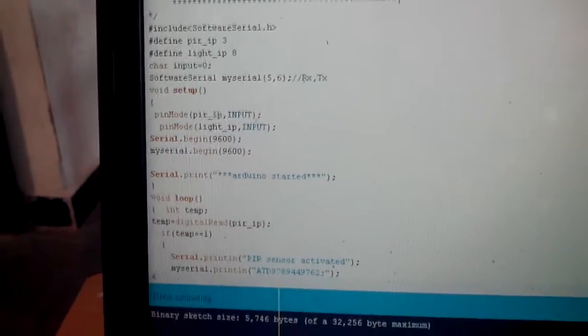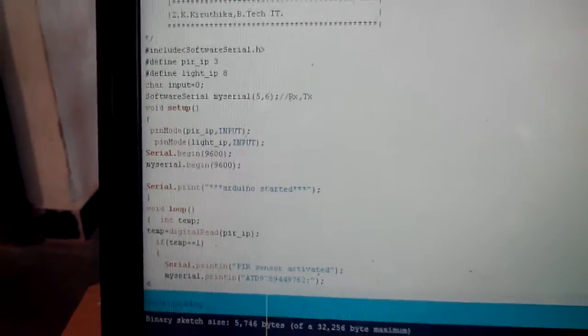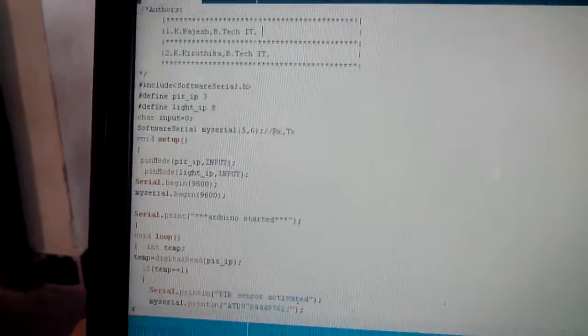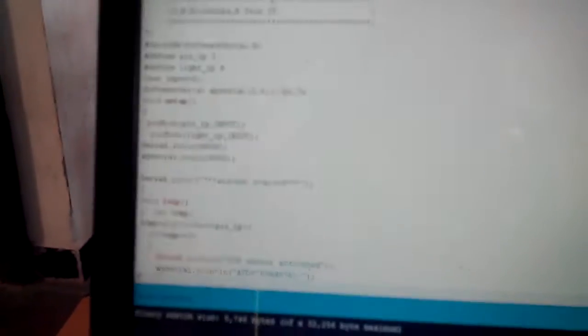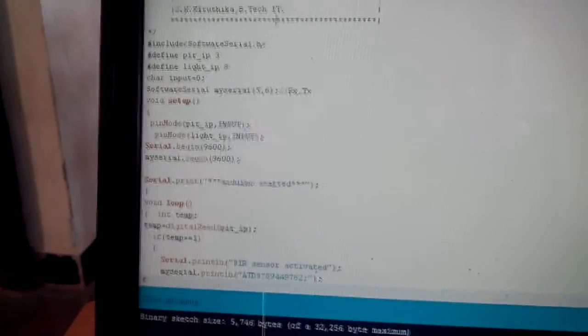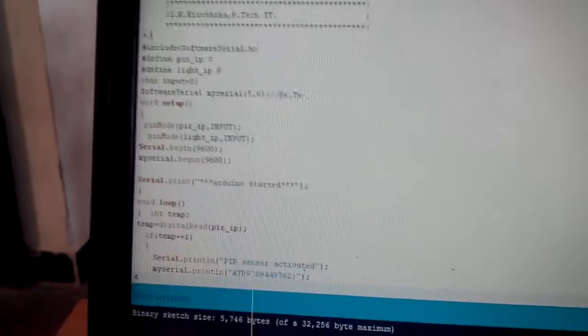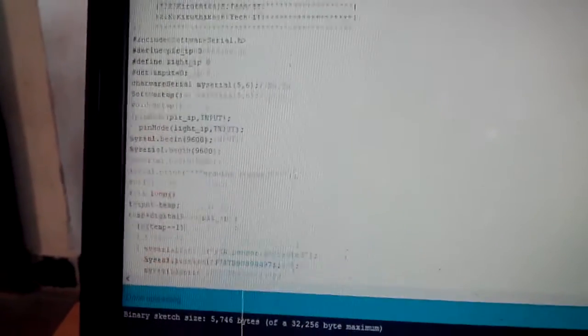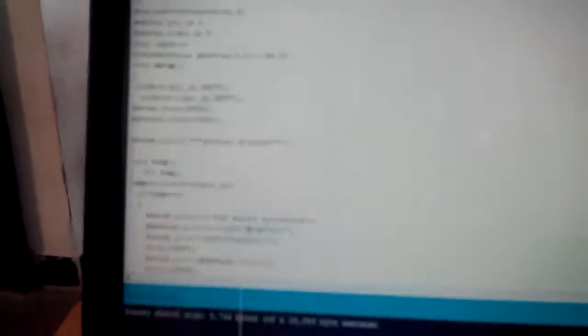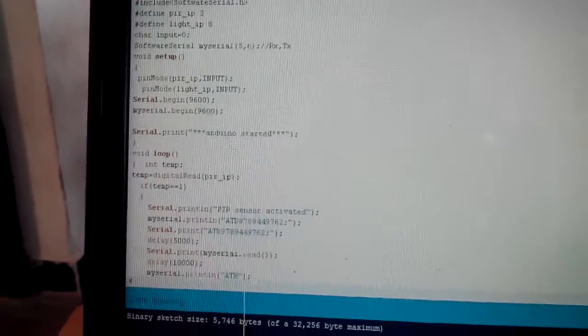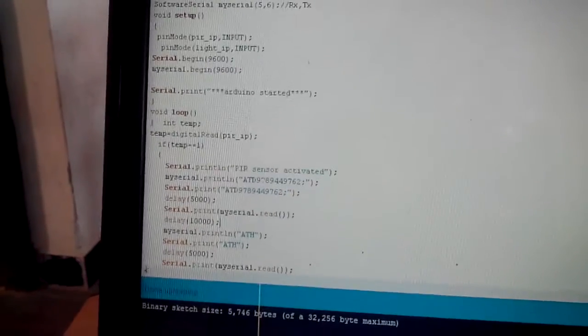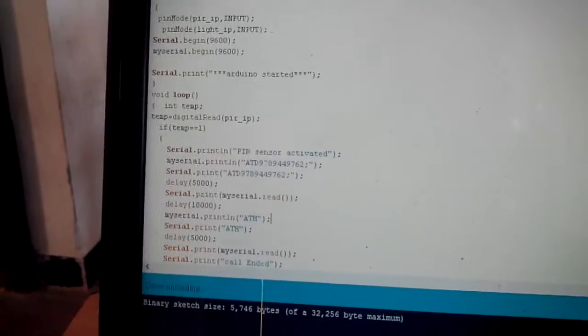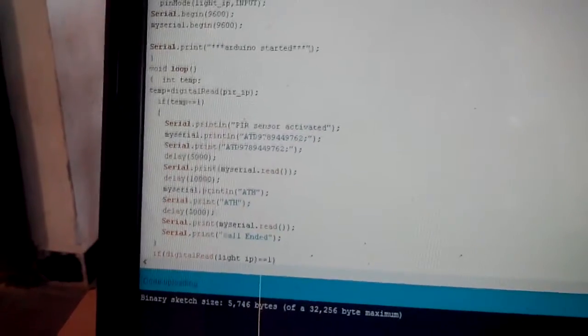This is the program which I have burned in Arduino. Here I have defined the second pin for PIR sensor input and the third pin for the light sensor input. These are the GSM initialization commands.